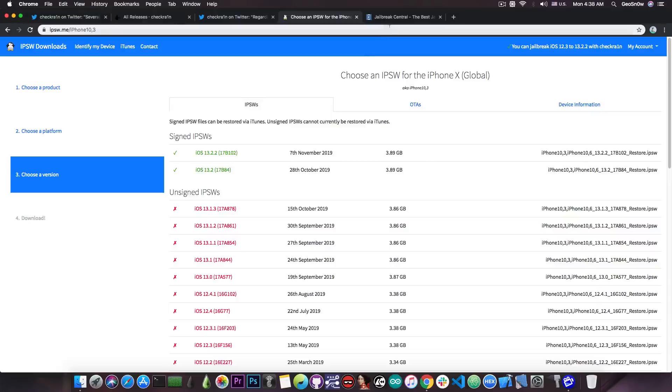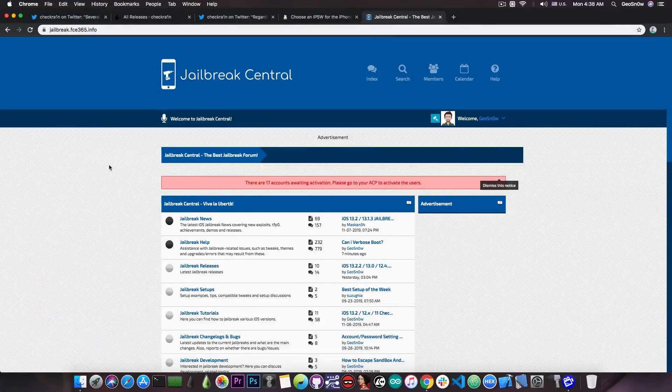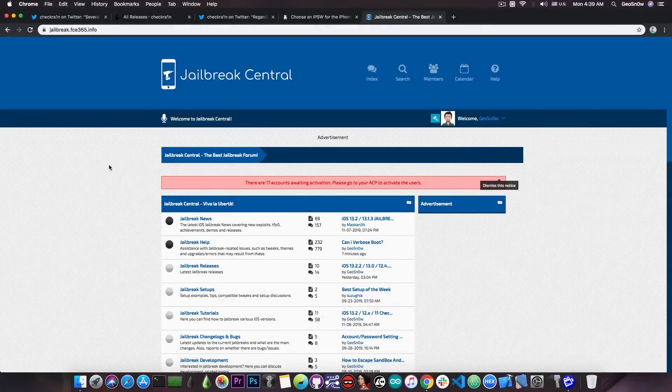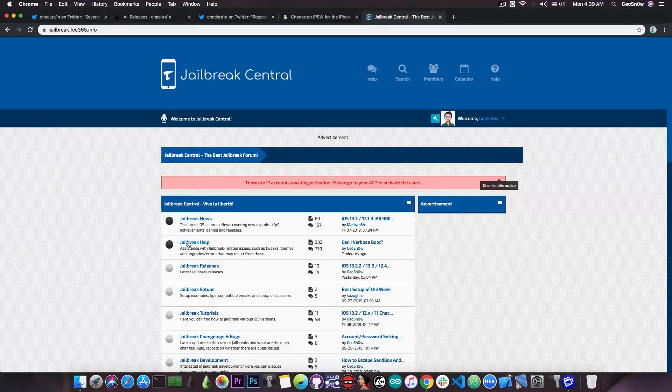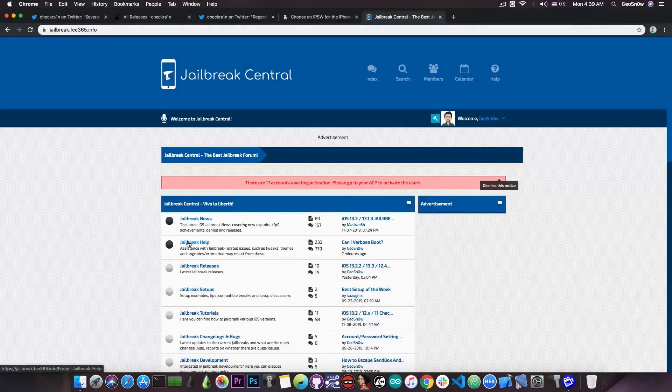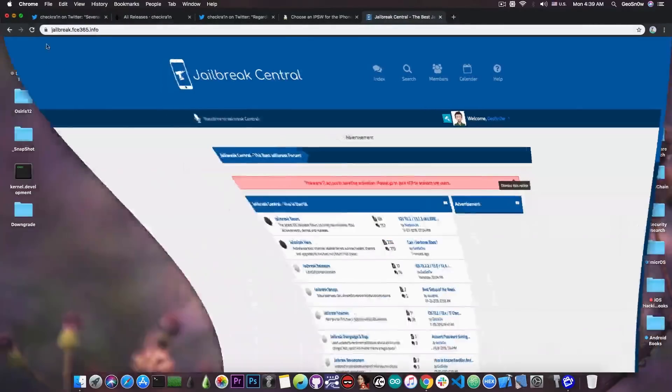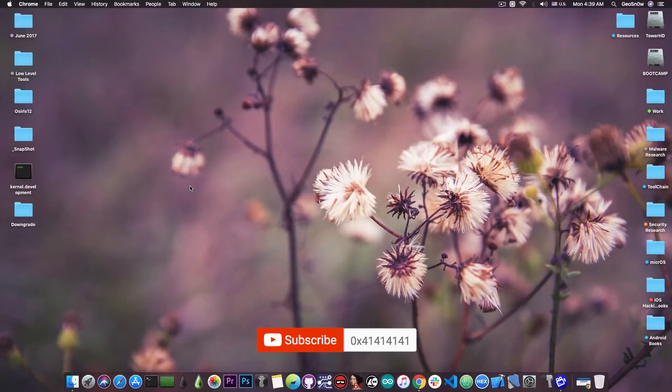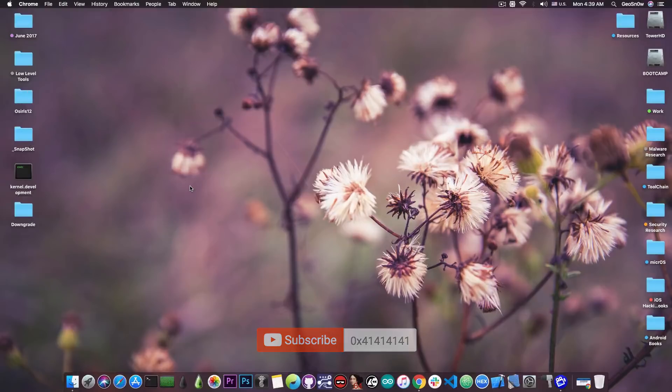As always, if you need jailbreak help or if you have any problems, you can go ahead here on our forum, Jailbreak Central, and request help on the jailbreak help section in here. Thank you for watching, don't forget to subscribe to stay updated, update your Checkrain jailbreak if you're already jailbroken with it, and of course, as always, peace out.